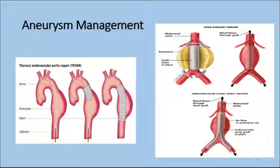Patient teaching includes preventing heavy lifting and recognizing the signs and symptoms of a rupture: changing abdominal fullness, back pain, chest pain, and shortness of breath.